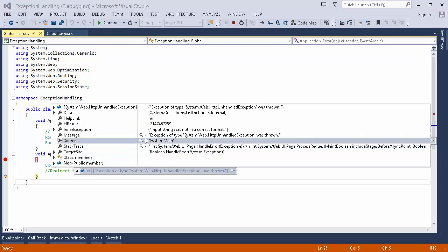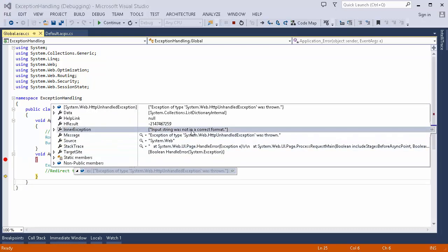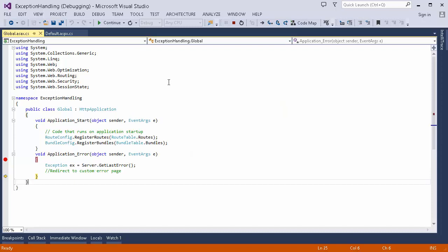The exception object is of the System.Exception class, and I can see it says the input string was not in the correct format. From here I can log this error into the database and redirect the user to a custom error page, so the user doesn't get to see that yellow error page that appears in the case of an unhandled exception. That's how we use Application_Error to give the user a better experience.